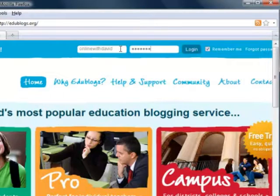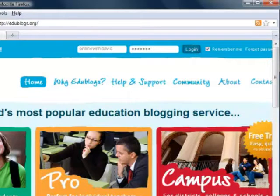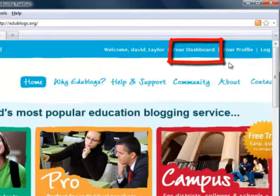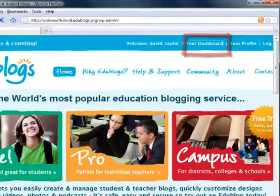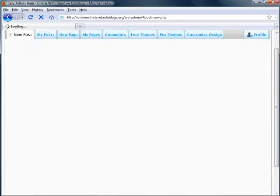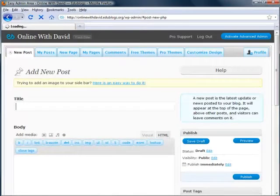After hitting login you will see the confirmation that you are logged in, and it will also give you the option to go to your dashboard. Your dashboard is another name for all your backstage controls that allow you to add, subtract, edit — everything that you need to do with your website.